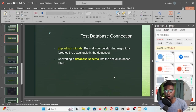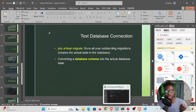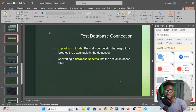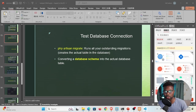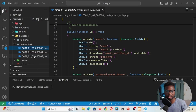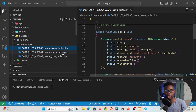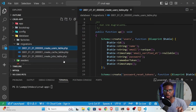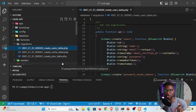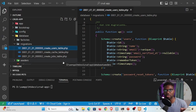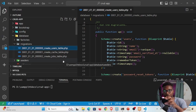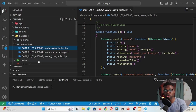Today we want to create our own tables, because the ones created last time came pre-installed with Laravel. We want to create our own migration files, run the migration, and then create the actual table in the database.